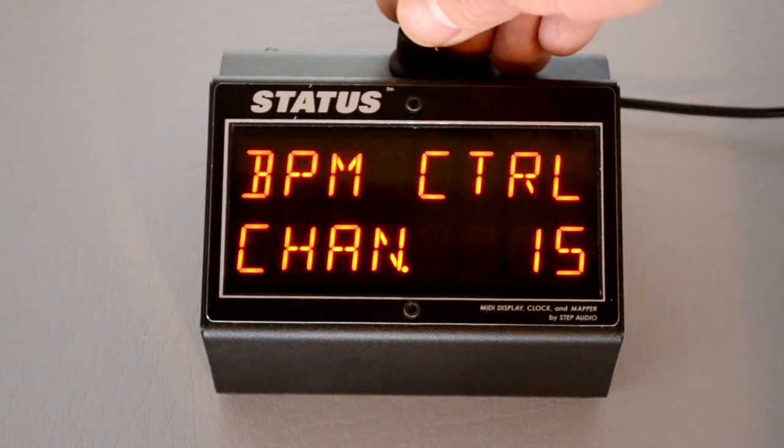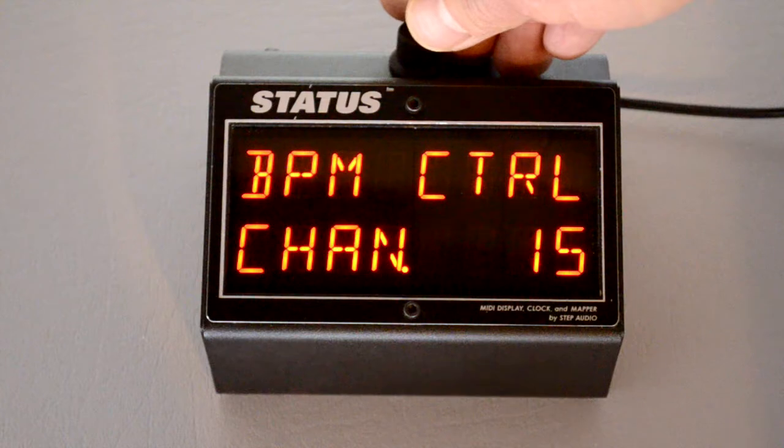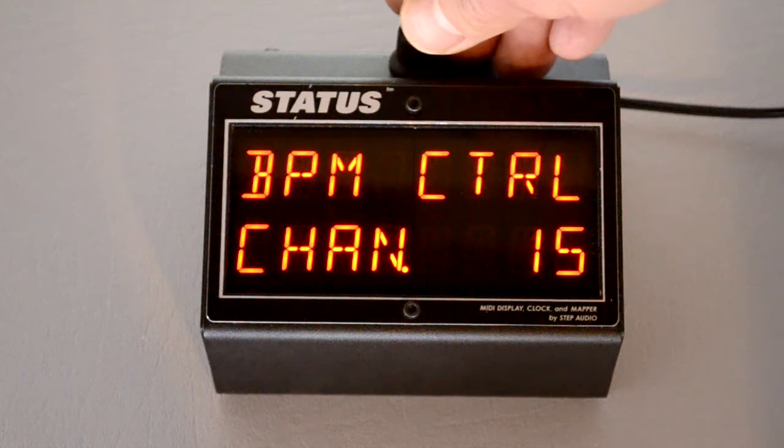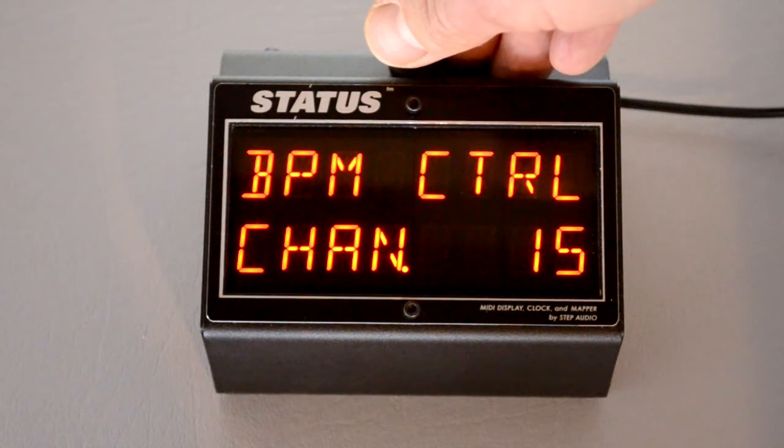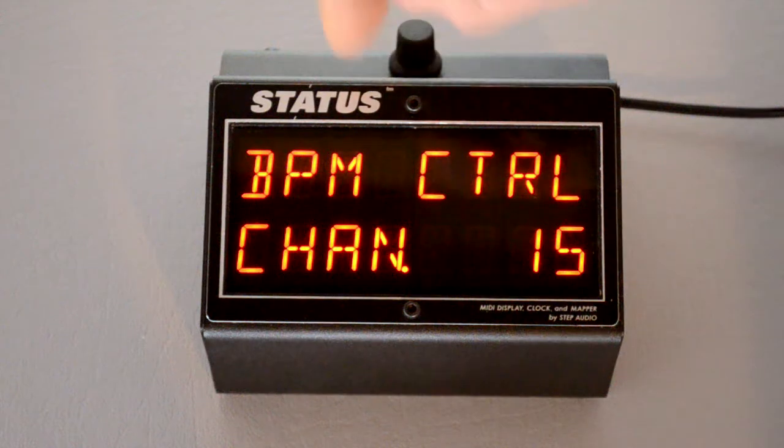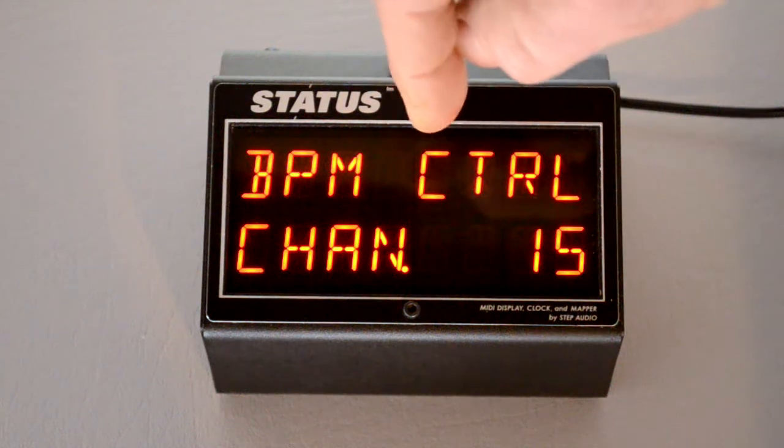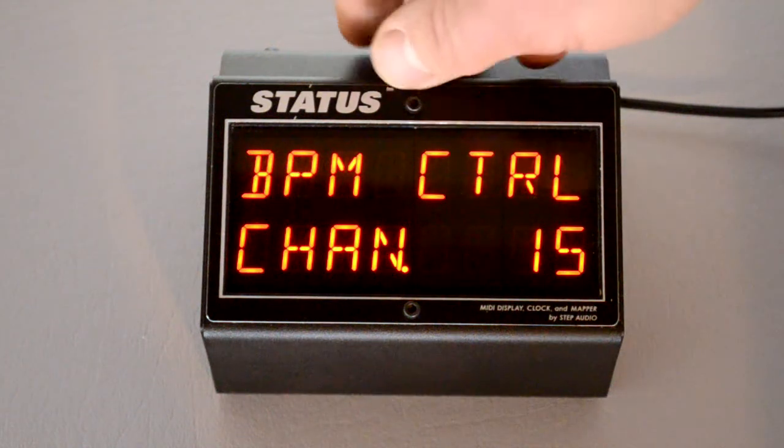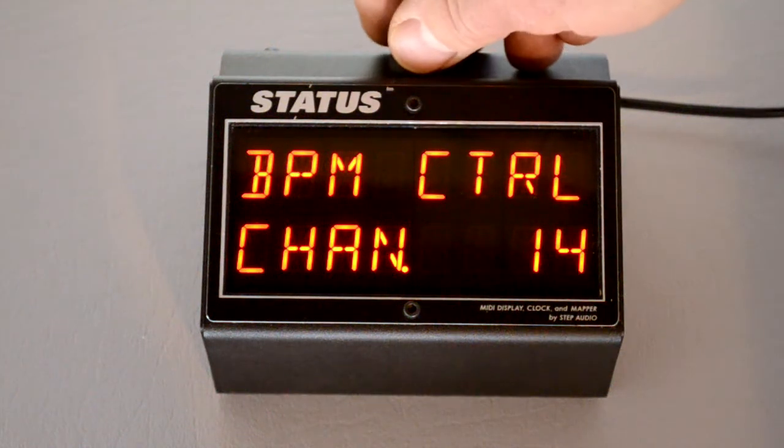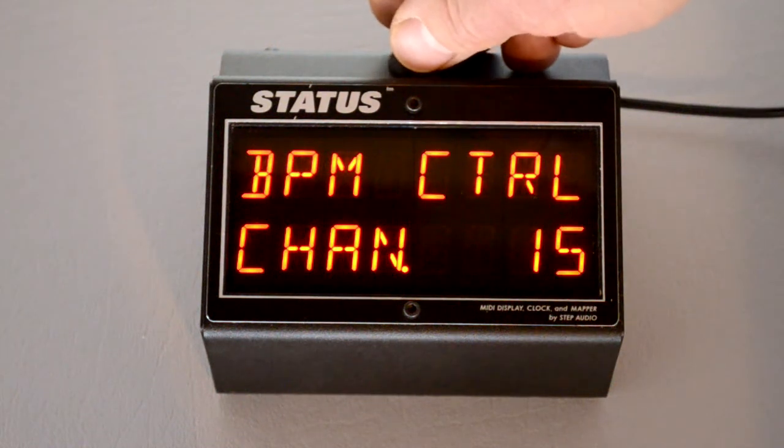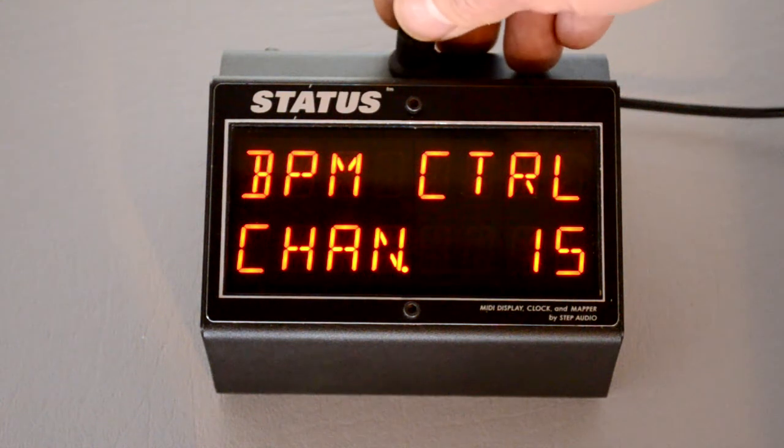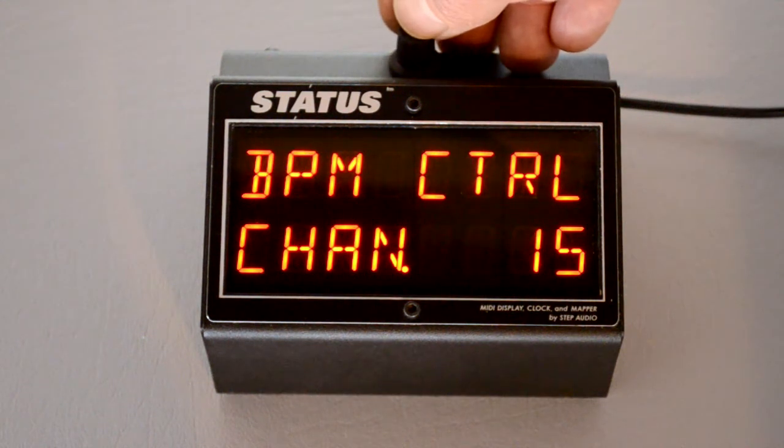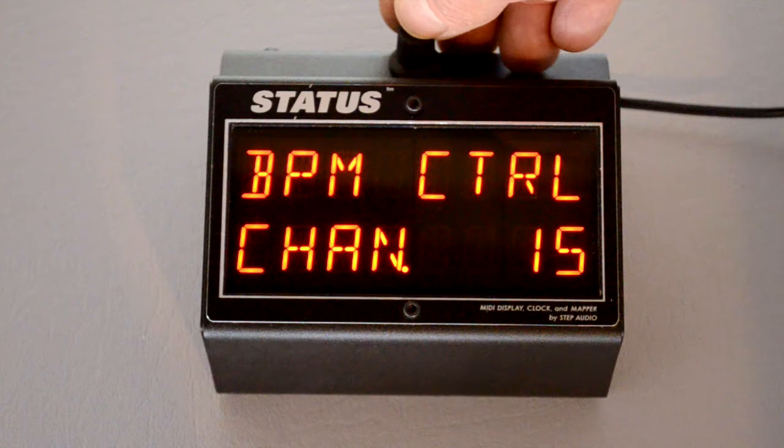Press again. Status lets you control the tempo using control changes from an external device. This is the channel that those control changes need to come in on for status to respond. Again, the default is 15. Make sure that this channel matches whatever device you're trying to control status with.